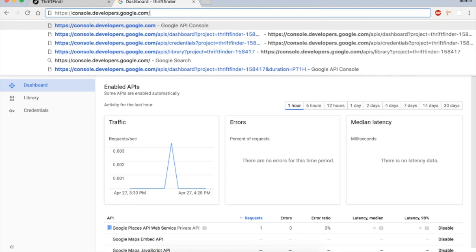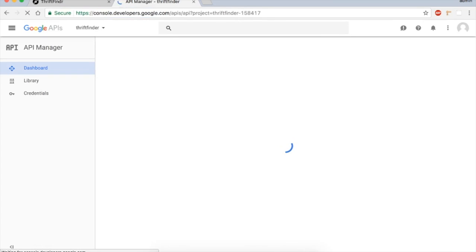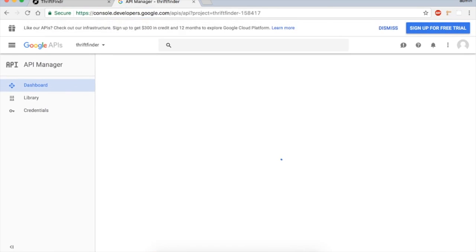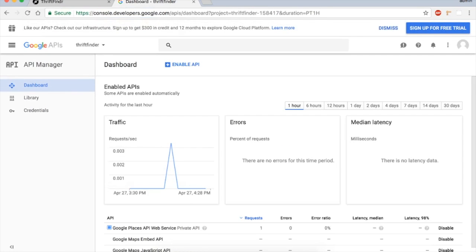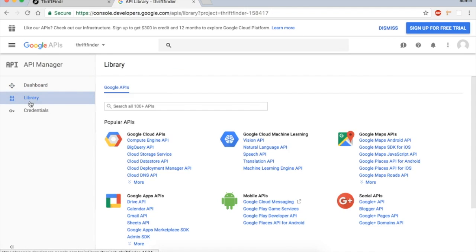Once you're there, if you haven't made an account before, you will be prompted to make an account, so go ahead and do that. We're going to go to the library.